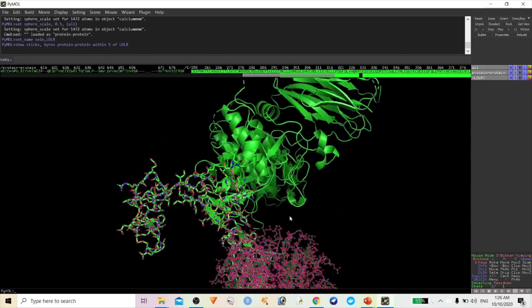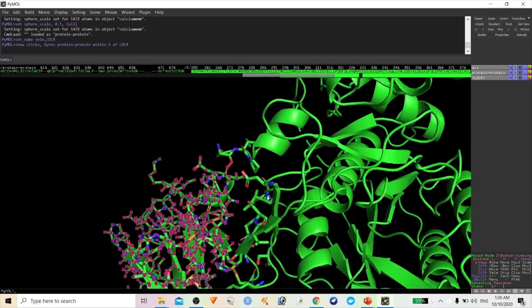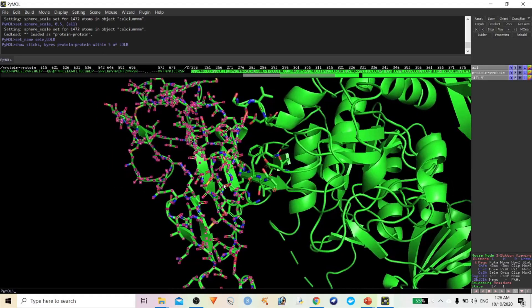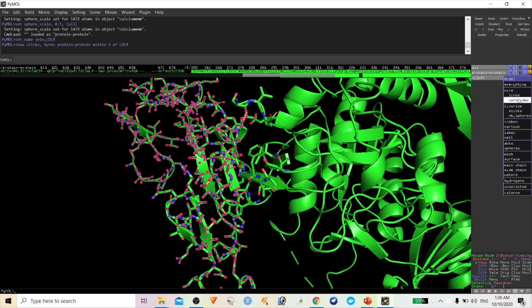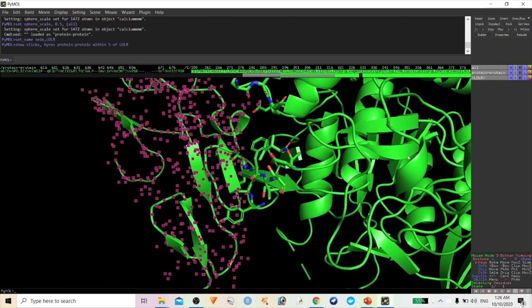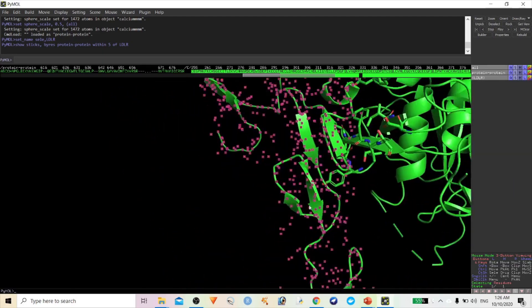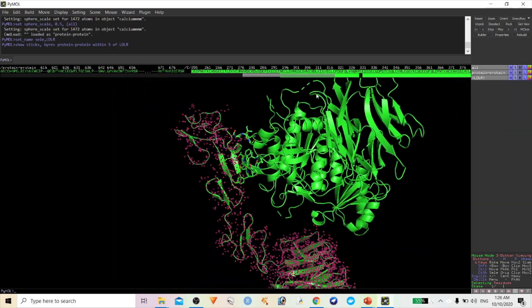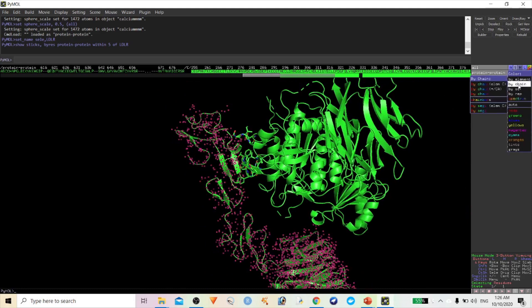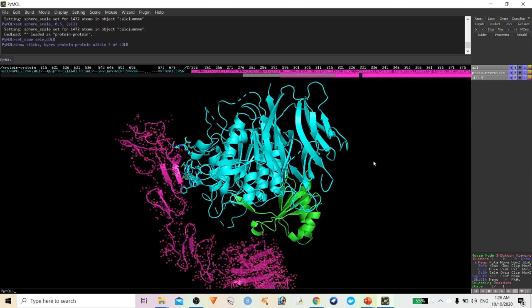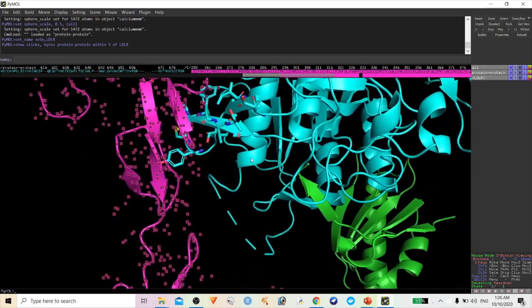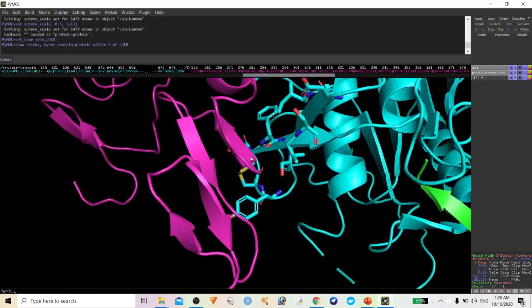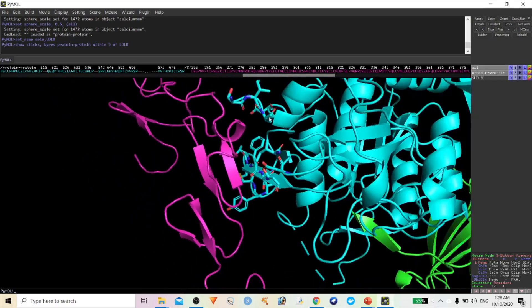Click on Hide Sticks, then show only the sticks of PCSK9. Change the colors by chain so you can differentiate them. You can see the amino acids which are 5 angstrom distance away from the LDLR receptor.